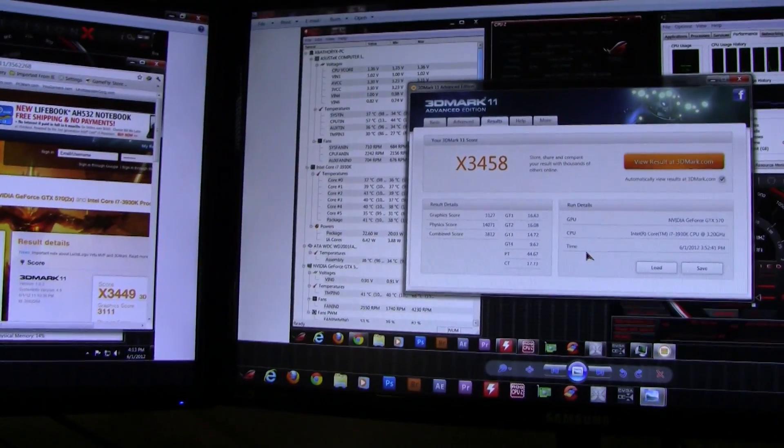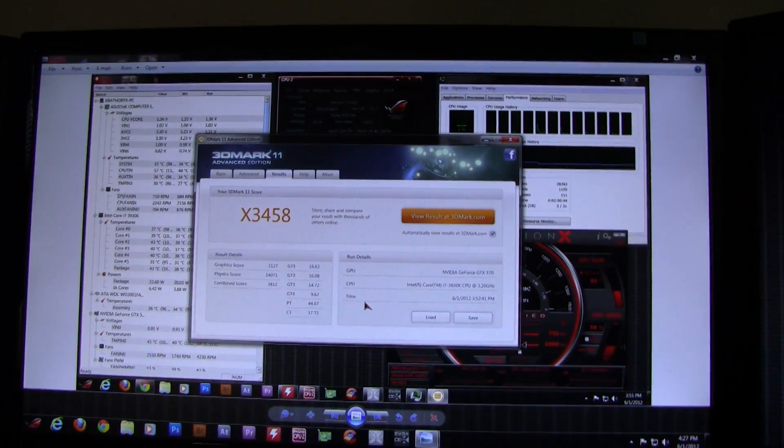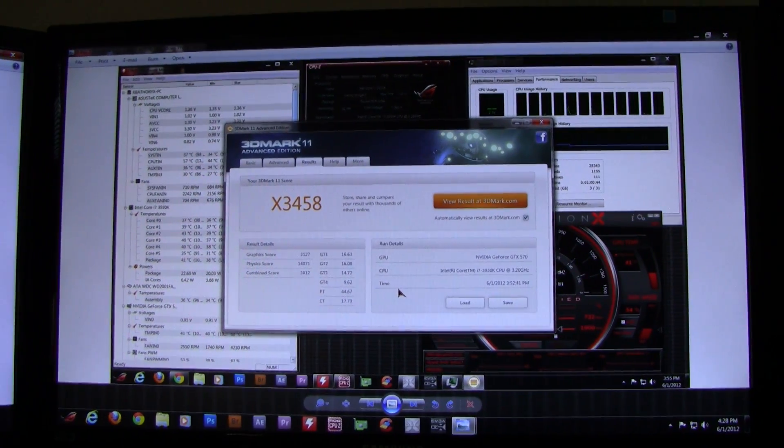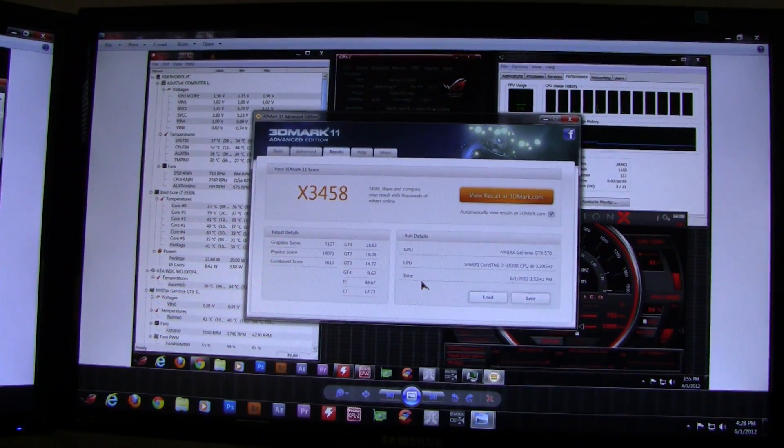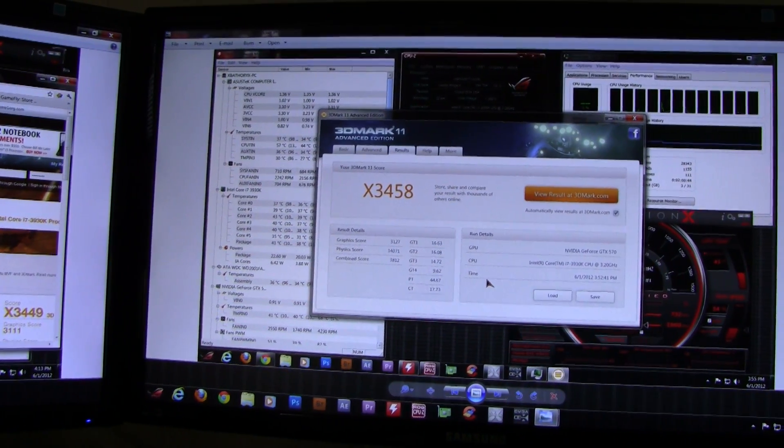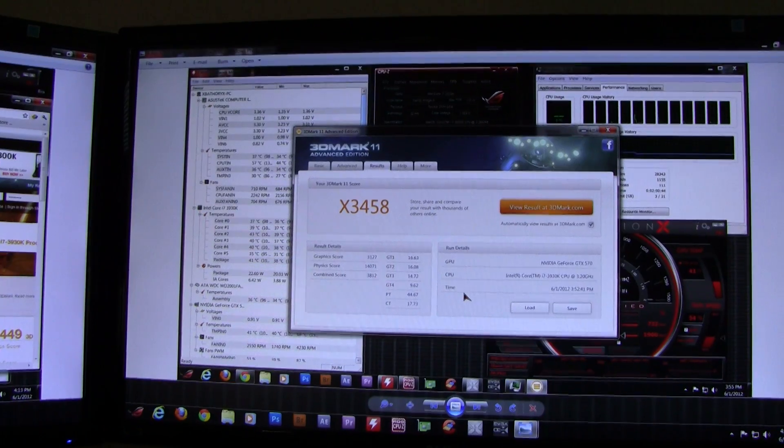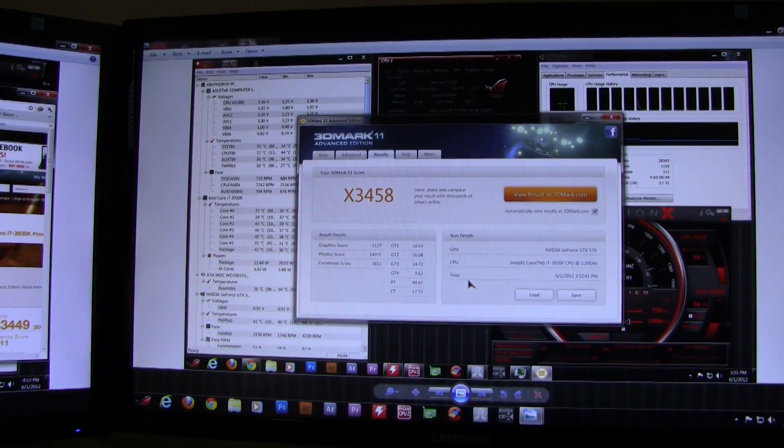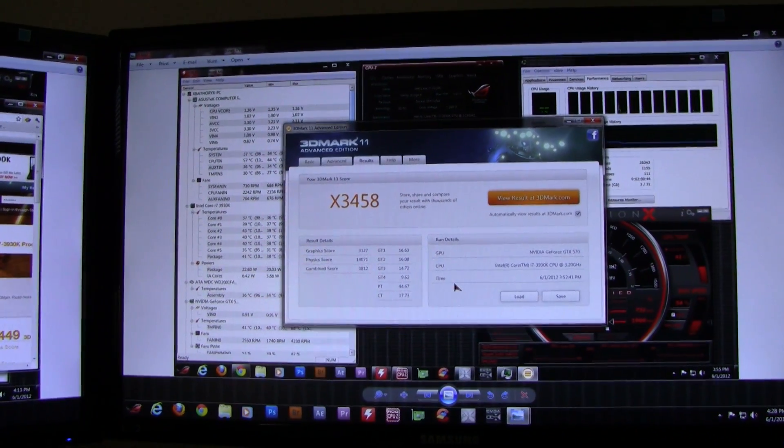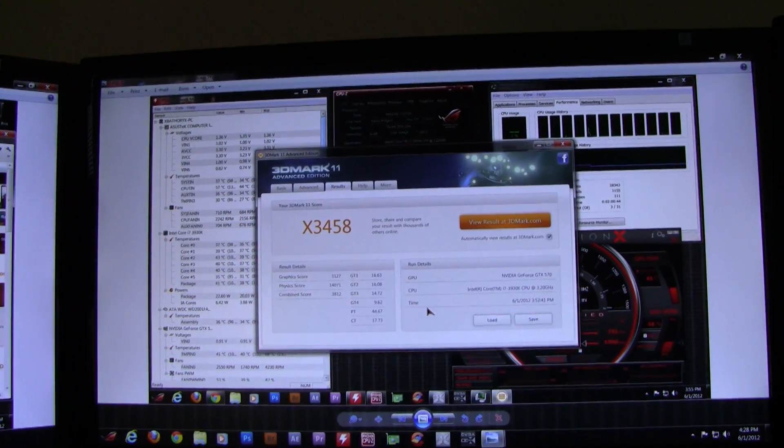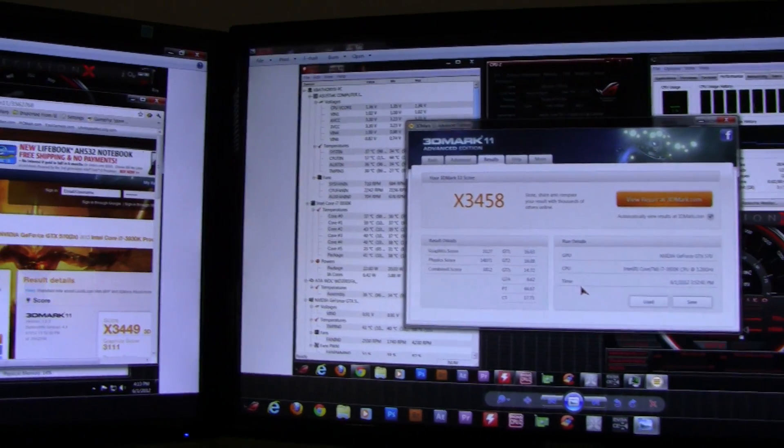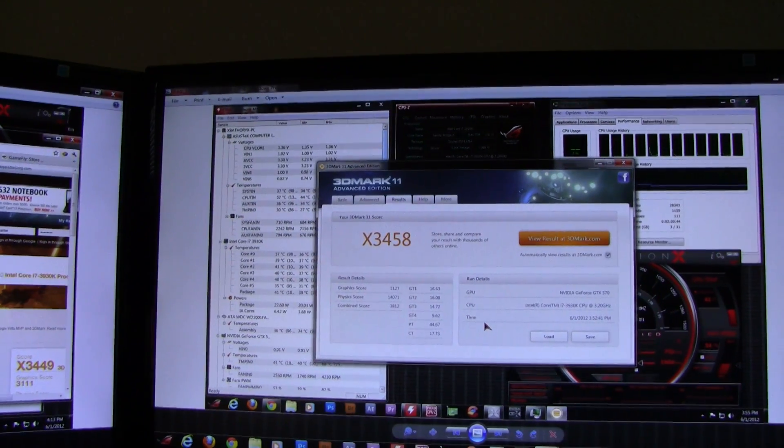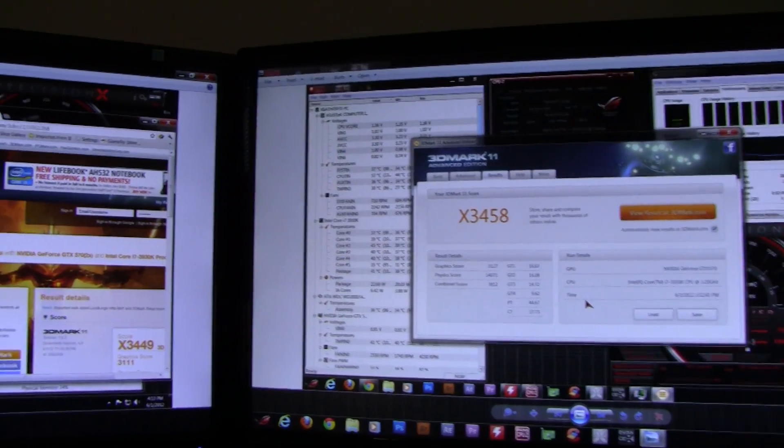I've also done some real-world benchmarking. I edited a four-minute video and rendered it five seconds faster on 1600 versus 1333. It's not a huge increase. I just wanted to show you guys the difference between 1333 and 1600.